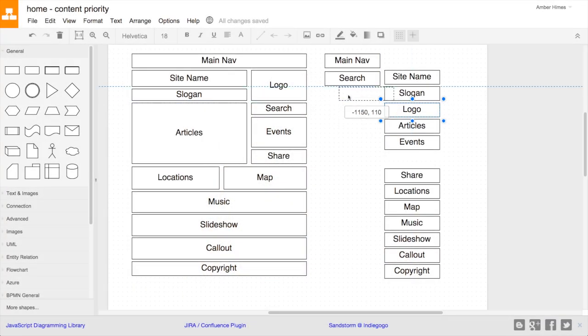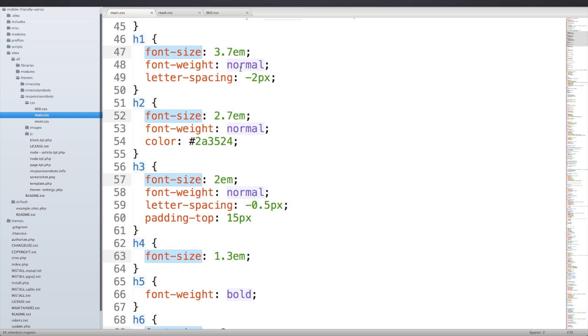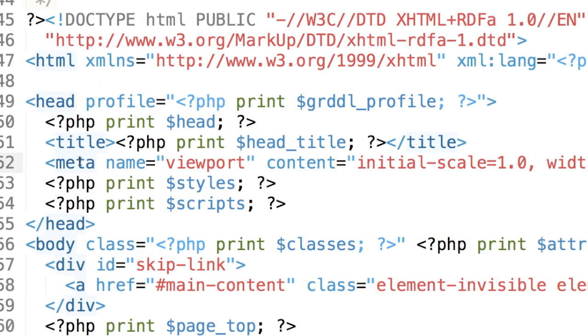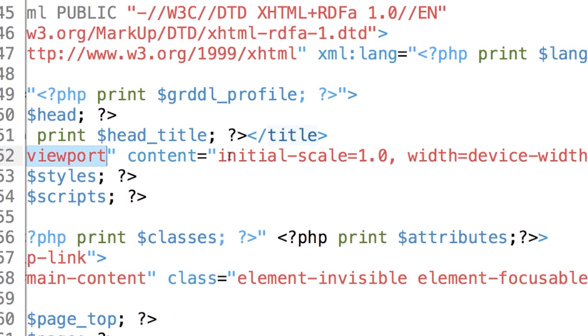We'll start by taking a look at the content components of the homepage and walk through a content priority exercise, deciding how each component should be prioritized and ordered when transitioning from two columns to one column. Next, we'll adapt our pixel-based 960 grid to use percentages instead and make it fluid instead of fixed. Then we'll address our typography, converting pixel values to the relative unit em, and tackle margins and padding with a lesson on identifying the correct context when converting pixels to ems. After that, we'll prep our markup for mobile consumption, adding a viewport meta tag and rearranging and refactoring a few components to restore the natural flow of elements.